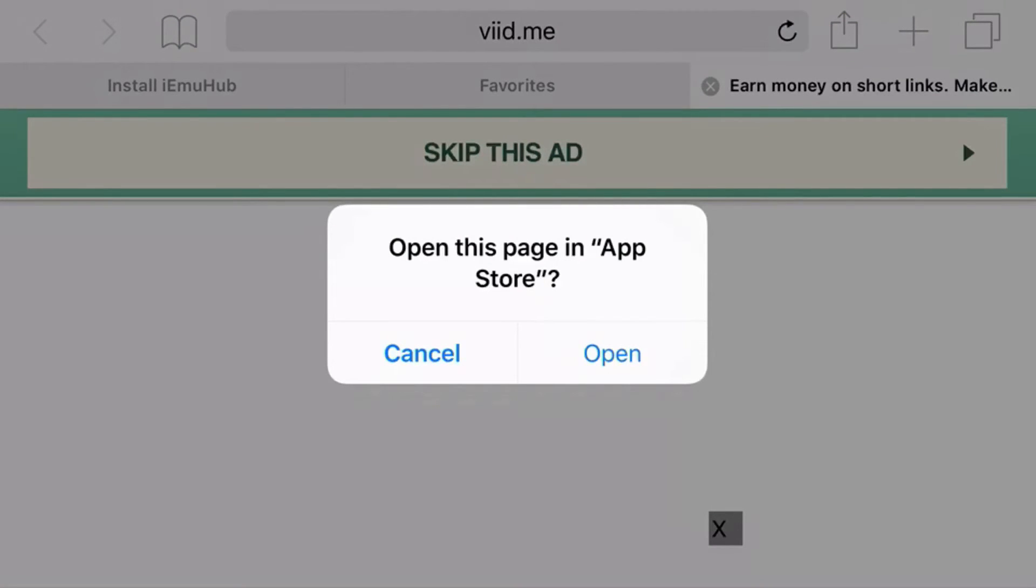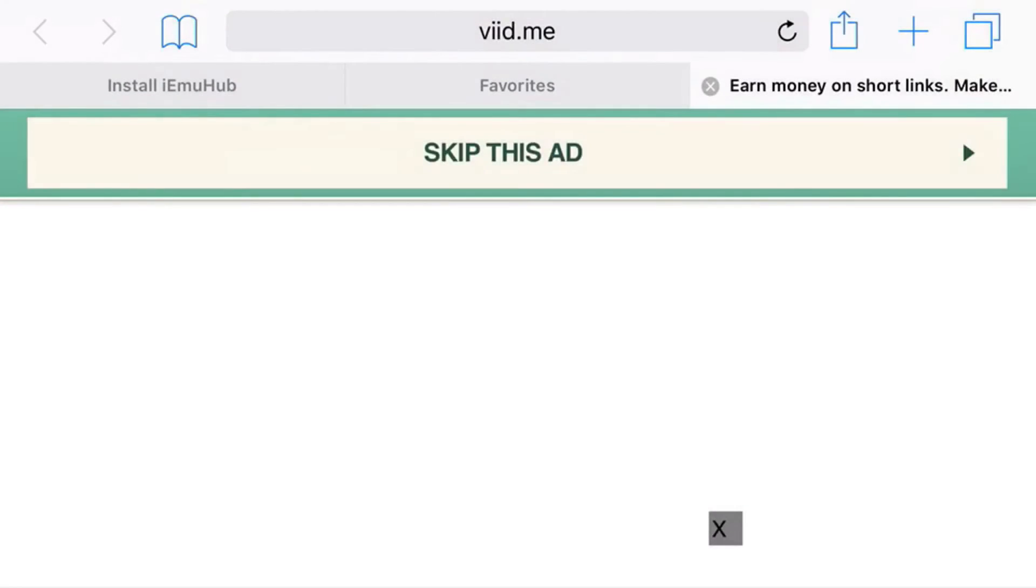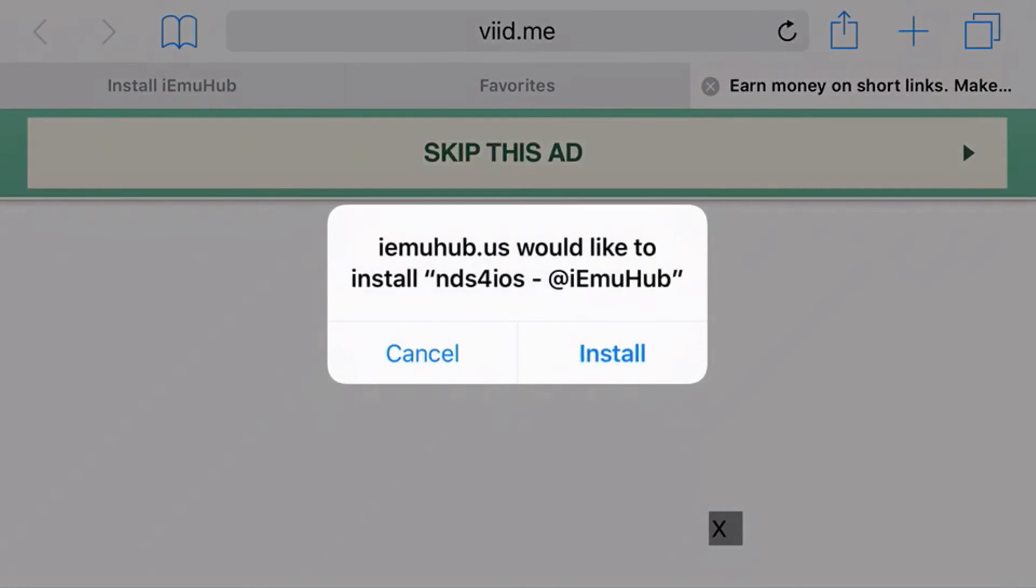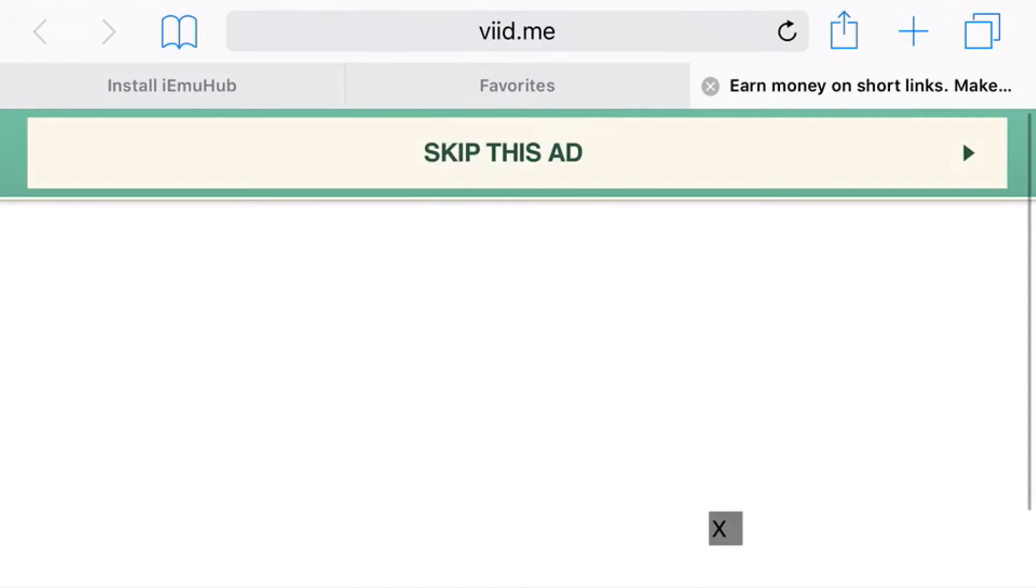Now guys, all you want to do is just press Open and it'll come up with a prompt asking would you like to install NDS for iOS. All you want to do is go ahead and press Install and let it load up.